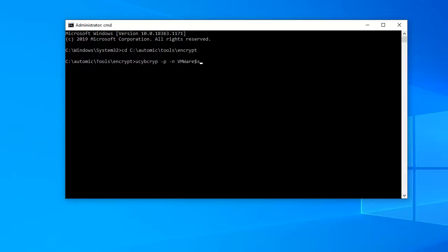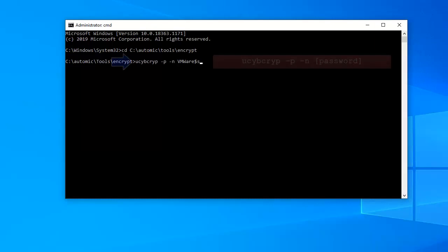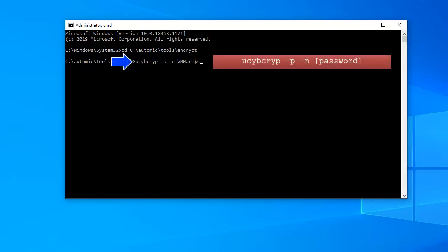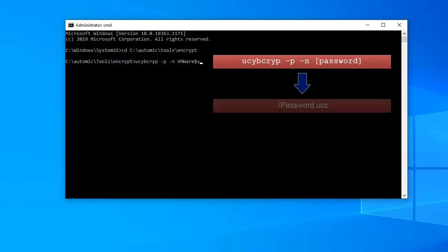The syntax is simple. It's the executable, dash p, dash n, and the password you entered for the keystore. This generates a file called password.ucc in the same directory.